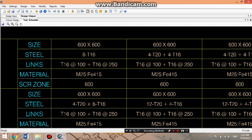For the column 600 by 600, column steel is 16 number of steel, there are 16. Links are 16 at the rate of 100 center to center, 16 at 250 for the mid span of the column. Material is concrete M25 and steel grade Fe415.